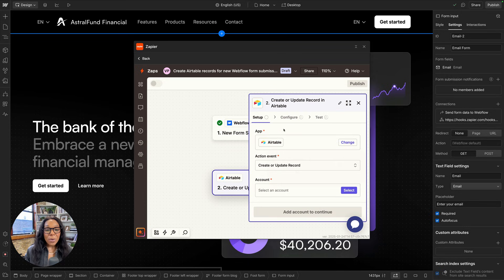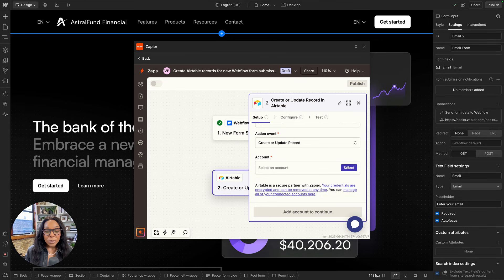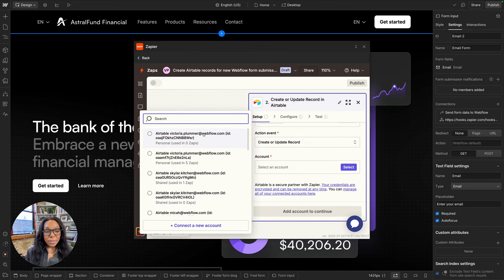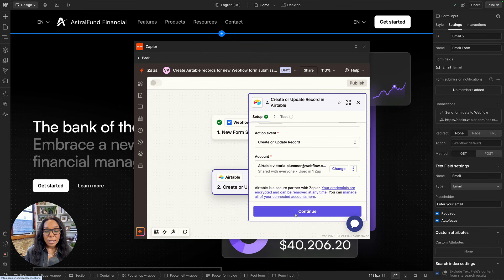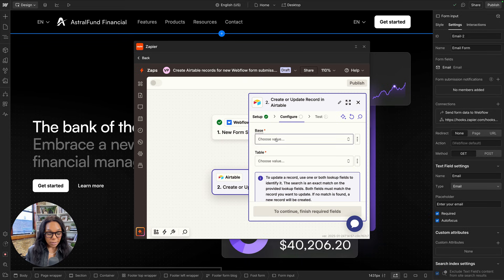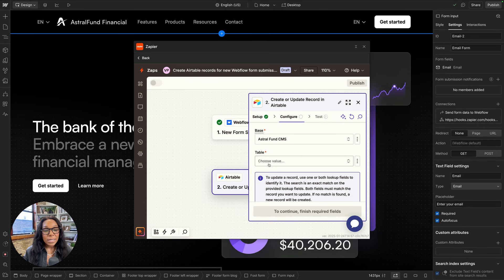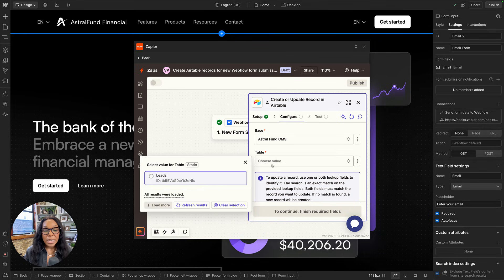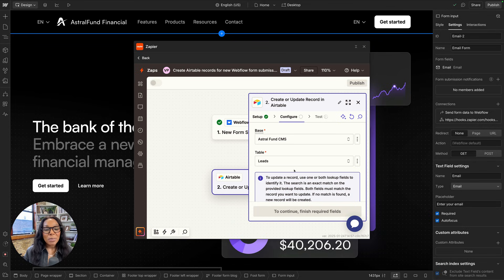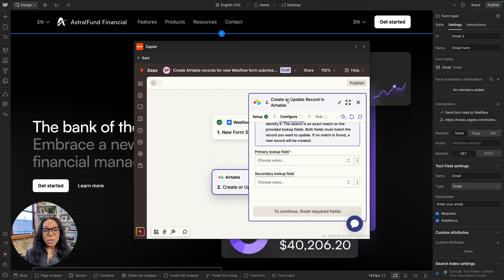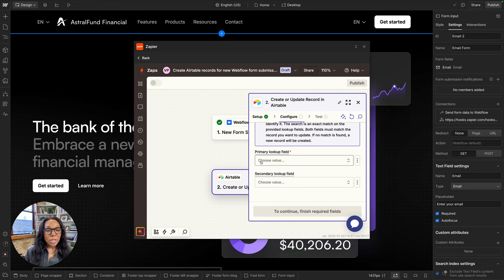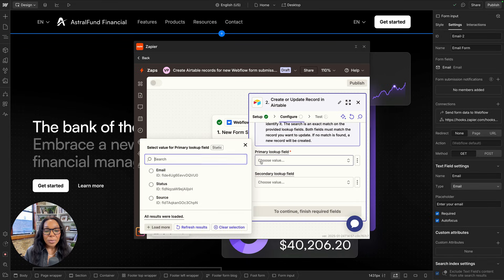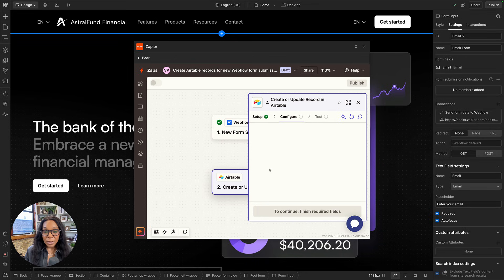I'll continue with the selected record. And then my new Airtable action is Create or Update Record. I'll choose my Airtable account. And then I'll go ahead and choose my base. So here I have my Astral Fund CMS and my table is leads. I have a very simple base, but it'll get complex soon, I promise. Now it'll ask me for a primary lookup field because it's asking to create or update a record in Airtable.